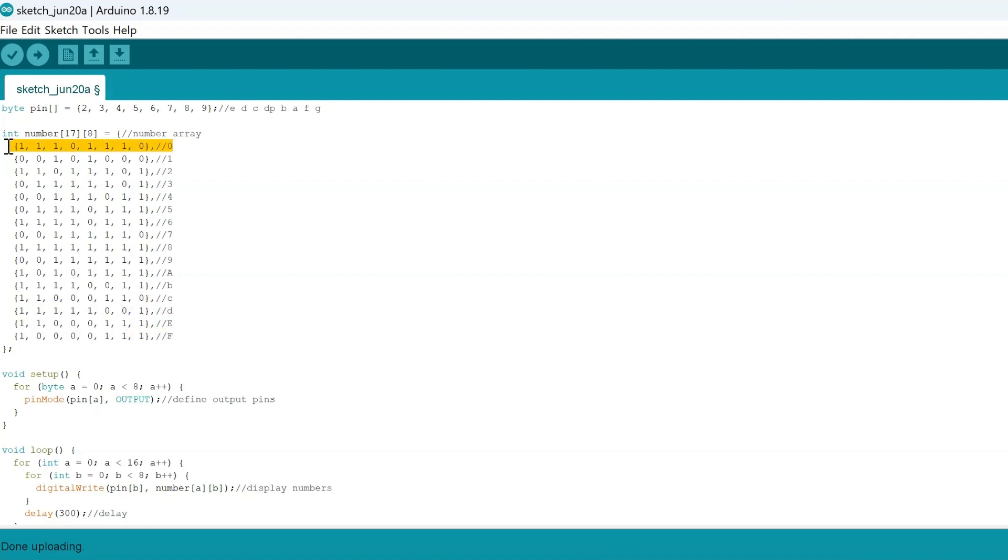Essentially, these are different arrays with corresponding numbers of the lit-up segments. So each of these segments displays different numbers based on which ones are lit.